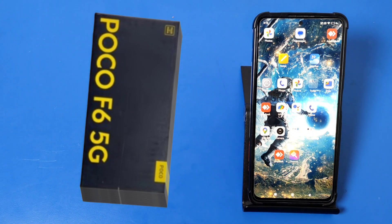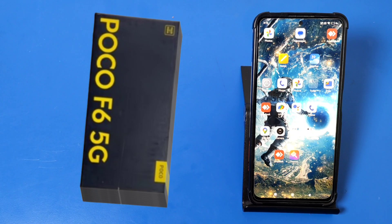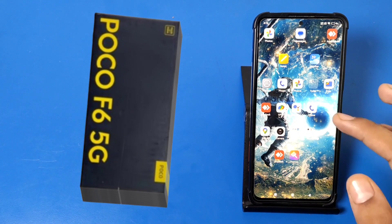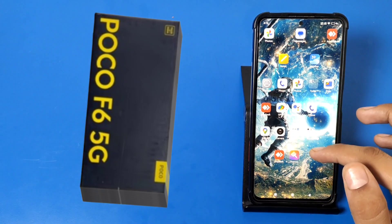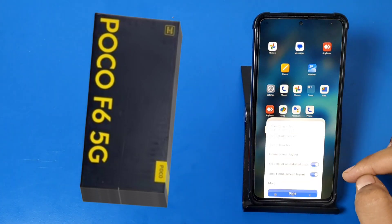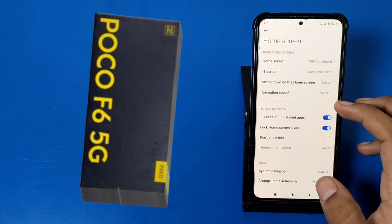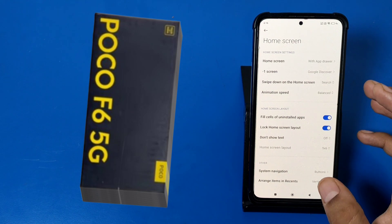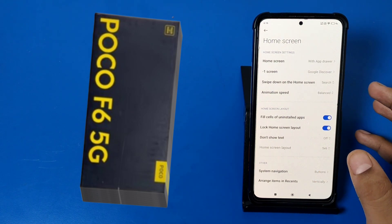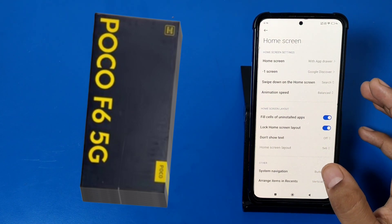Hello friends, welcome to our YouTube channel. In this video I'm going to show you how you can enable the navigation gestures feature in your Poco smartphone. Before watching this video, if you have not subscribed to our YouTube channel, then subscribe to it and like our video. So let's start friends.